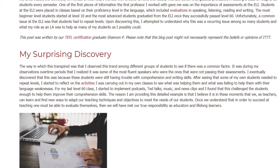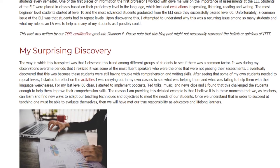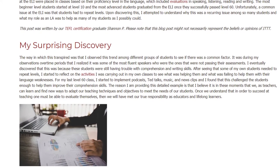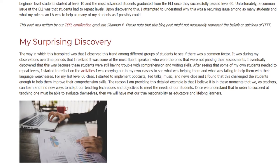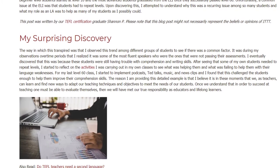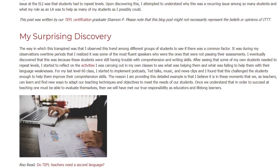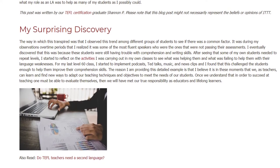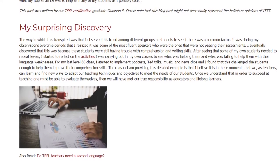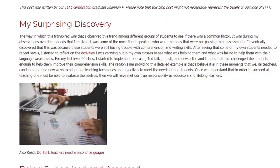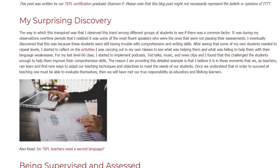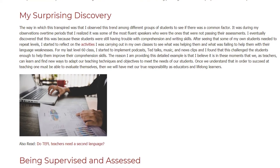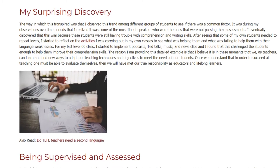After seeing that some of my own students needed to repeat levels, I started to reflect on the activities I was carrying out in my own classes to see what was helping them and what was failing to help them with their language weaknesses. For my last level 60 class, I started to implement podcasts, TED talks, music, and news clips, and I found that this challenged the students enough to help them improve their comprehension skills.